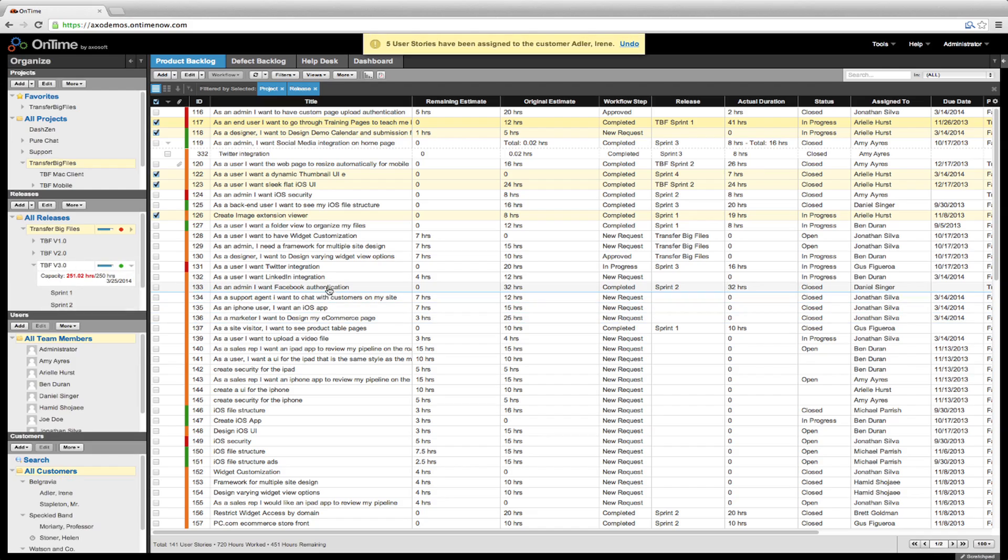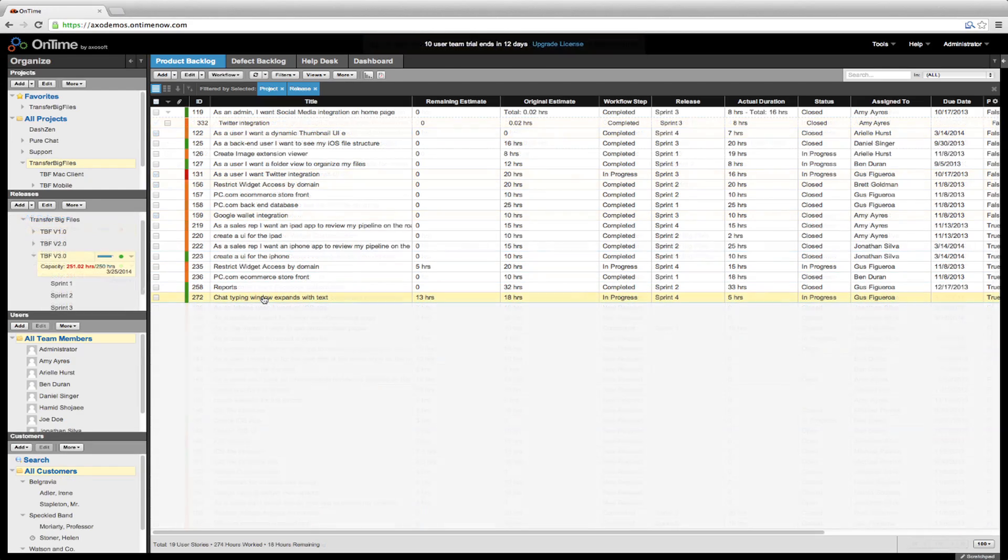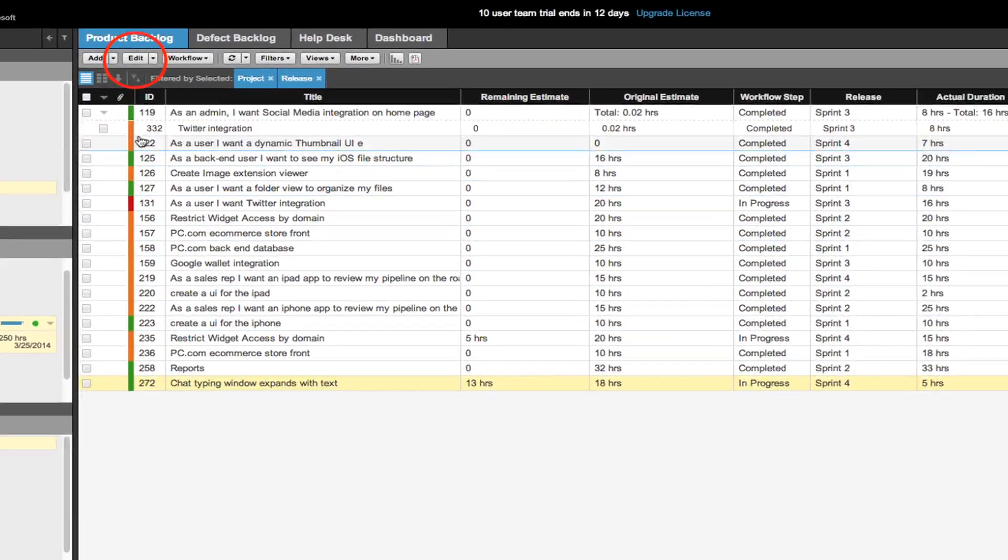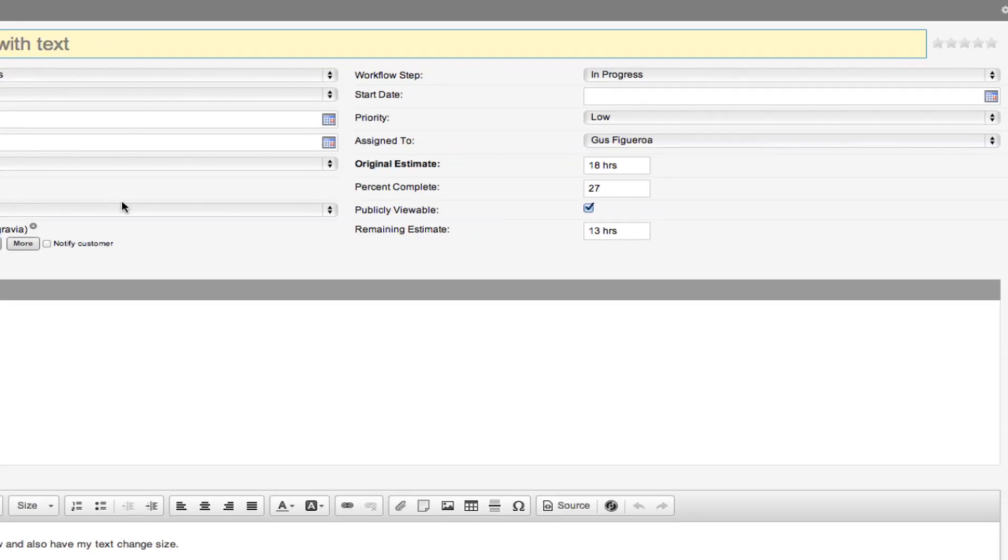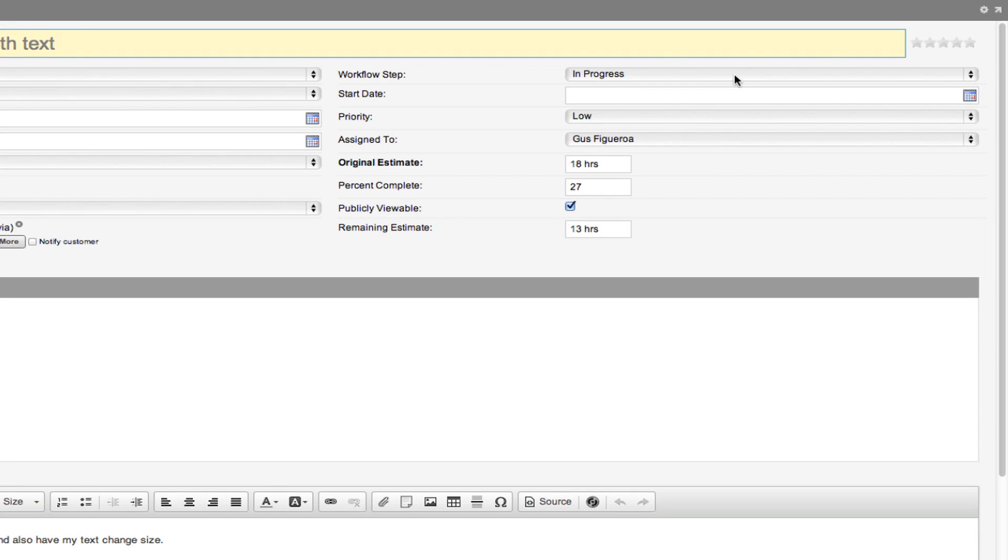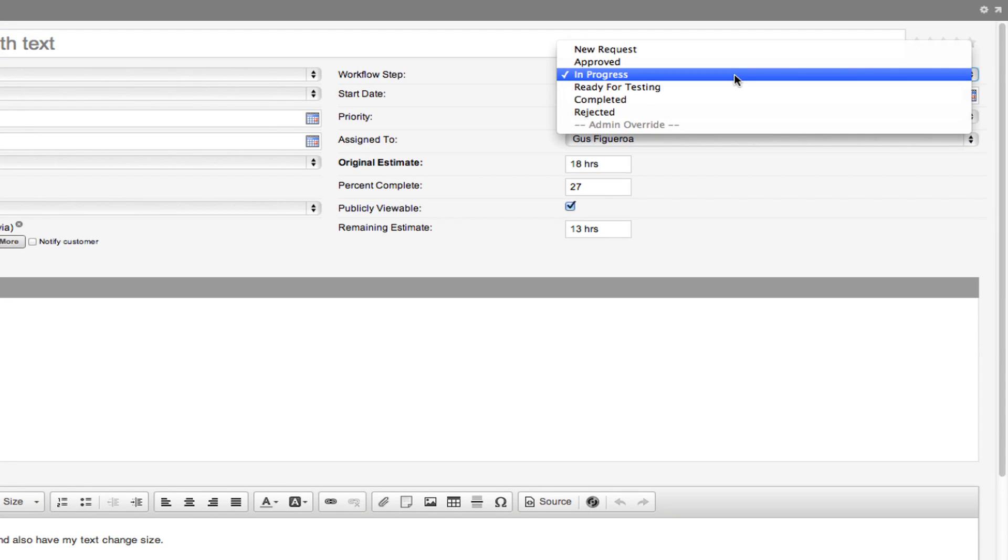To view and edit all fields for an item, select the item and hit edit in the main toolbar. This is one place where you can edit the workflow.